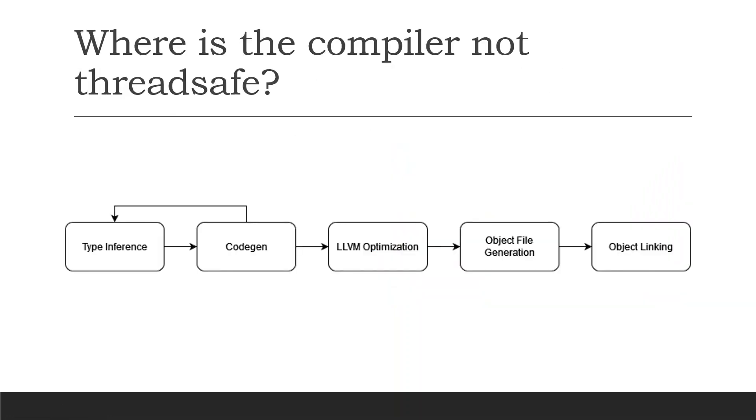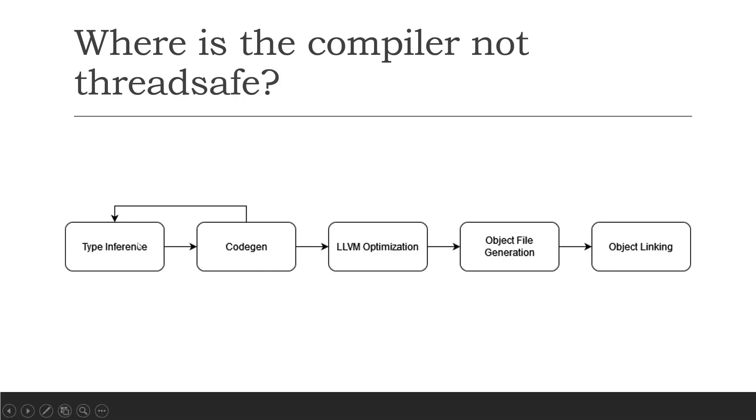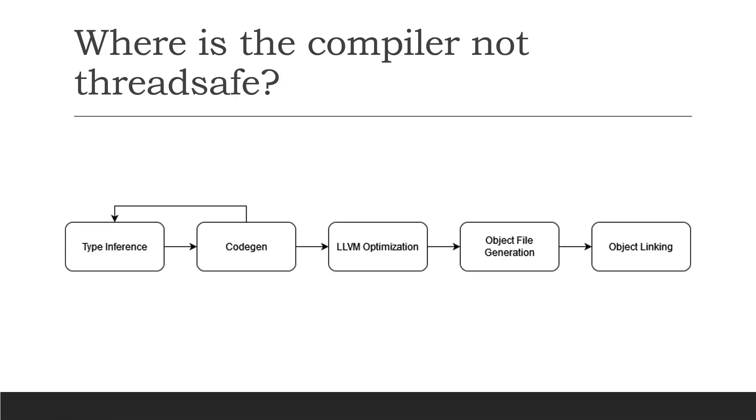So let's look a bit closer at the structure of the compiler and where it's not thread safe. Each of these stages of the compiler from type inference, which is where we assign types to each of our Julia variables, to code gen where we generate LLVM modules from Julia functions, to the actual optimization of those modules, the generation of machine code, and the emissions of machine code into process memory and making it callable. Each of these relies on some form of global data structures which makes it difficult to run in a multi-threaded environment.